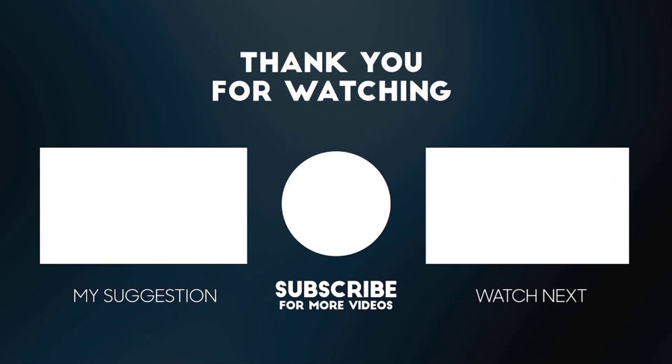This is it guys, so all the links will be in the description box. Click the like button, subscribe, notifications on, and share this video with your friends. Peace out.